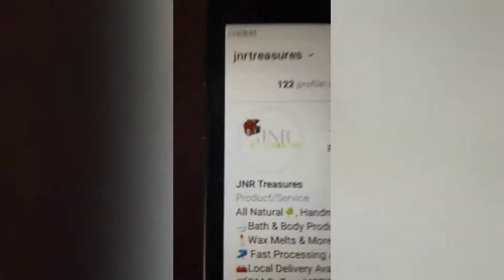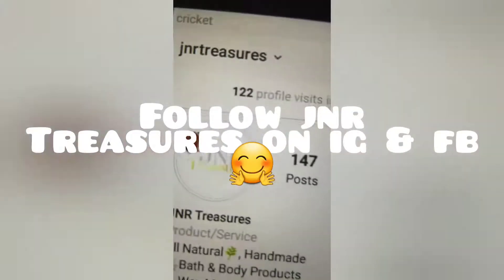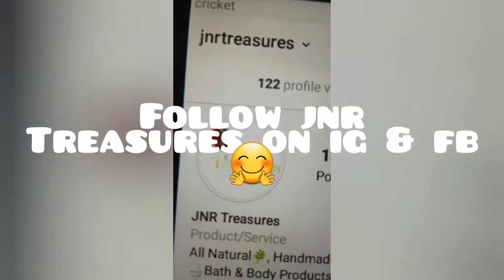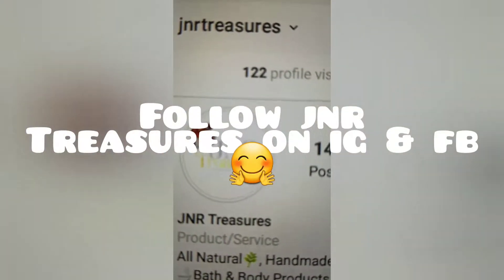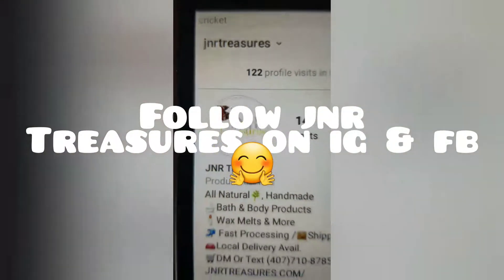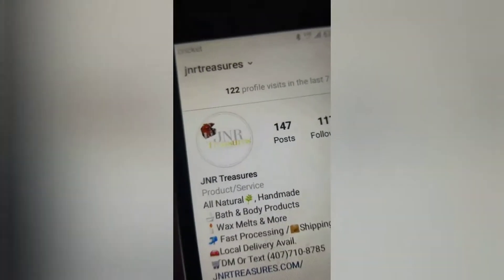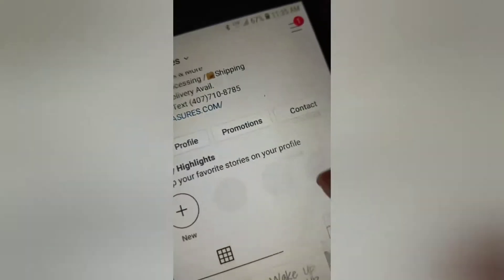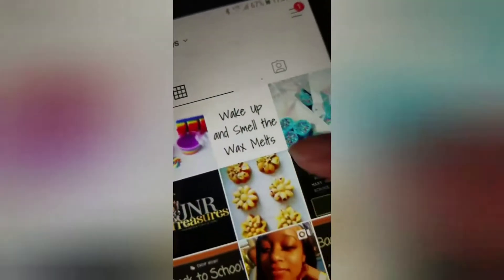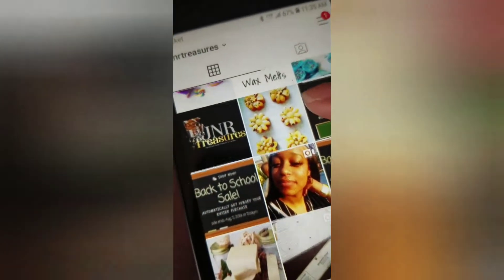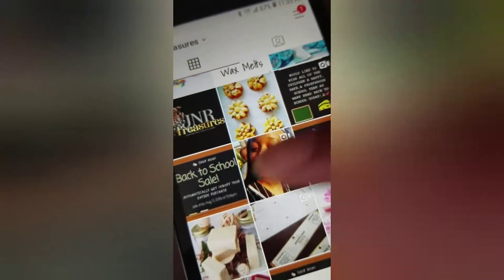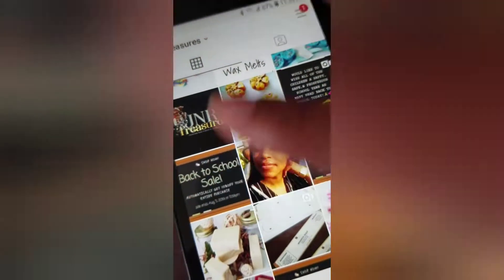If you're not following me, follow my business page, JNR Treasures. Okay so let me just show you some of the ads.